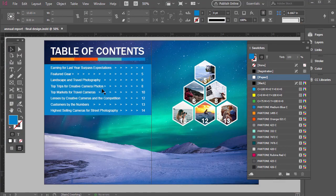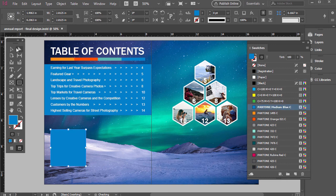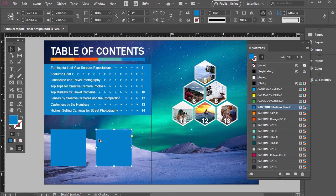Open up a new document or just open up the annual report InDesign file and let's draw out two shapes here. I selected the rectangle tool — hold Shift for a perfect square — and then with the selection tool press Alt on the PC or Option on the Mac and click and drag to duplicate it. So we've got two squares here.